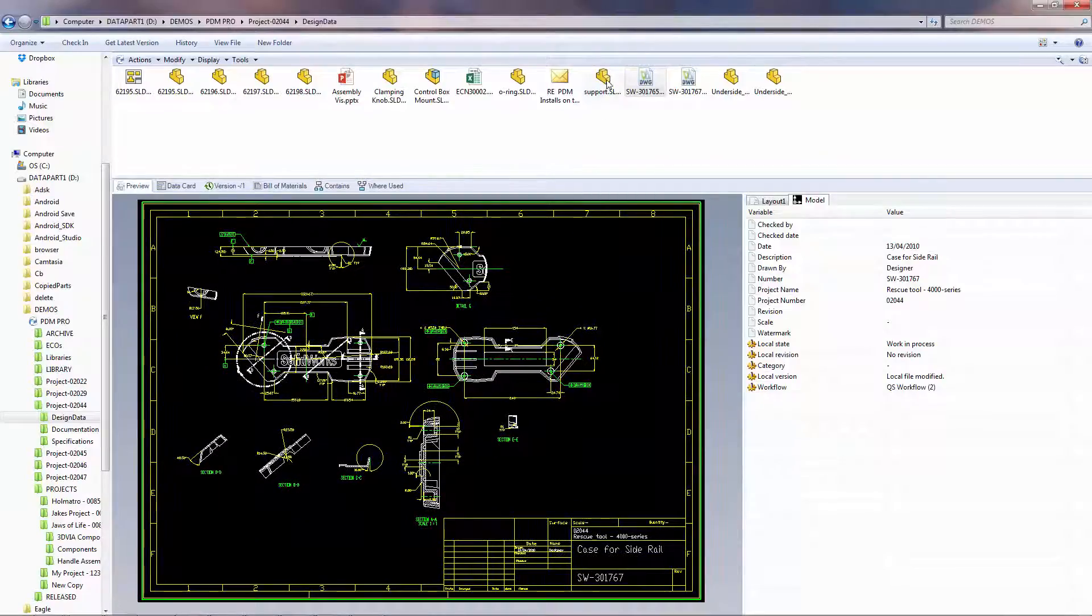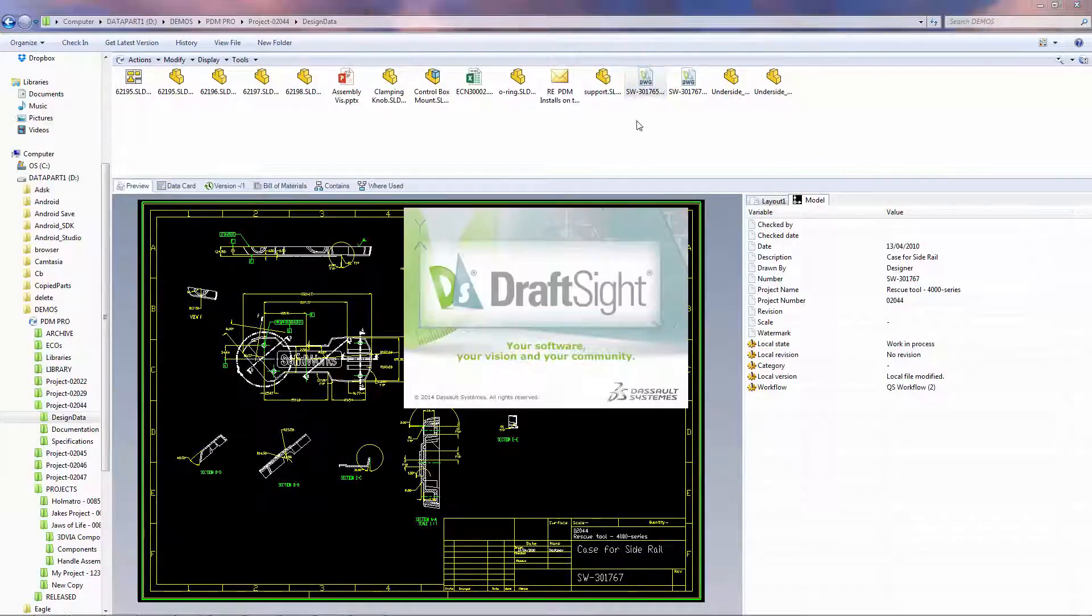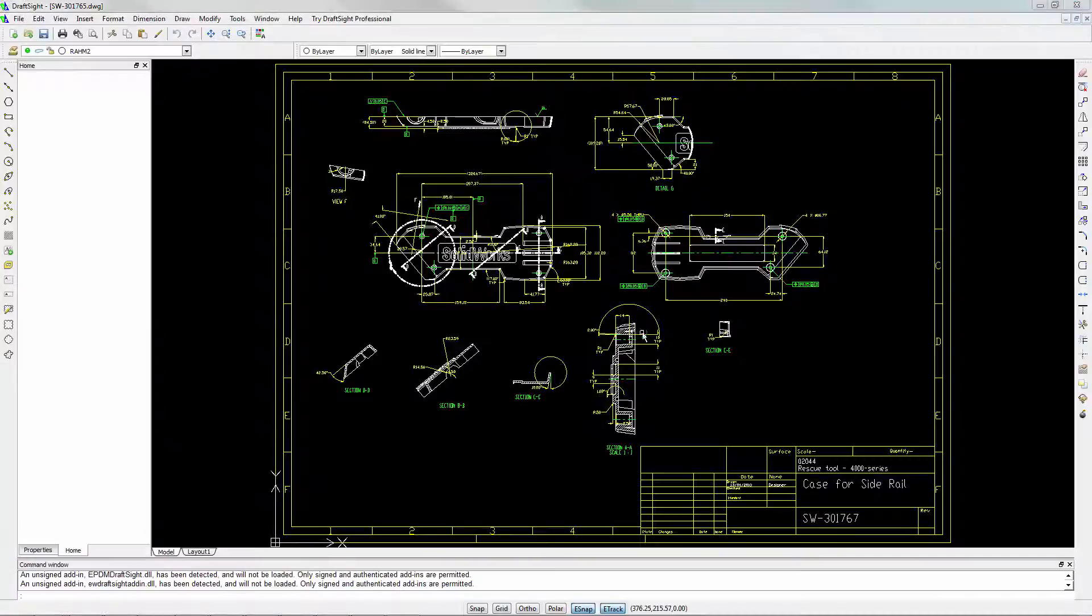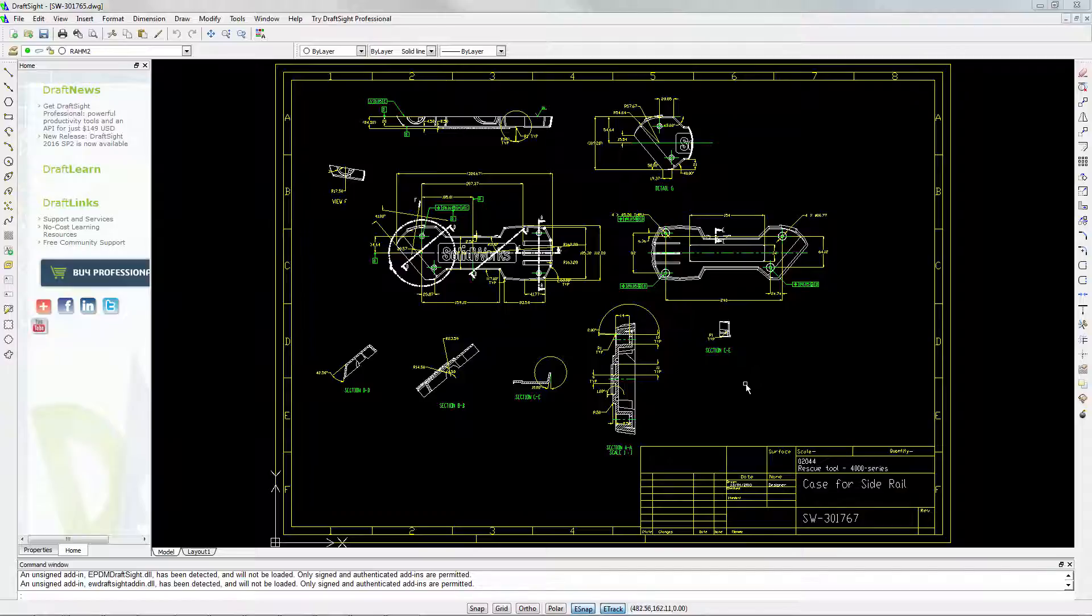You can also easily open, view, and edit AutoCAD files using DraftSite, which is a free viewer and editor of these types of files.